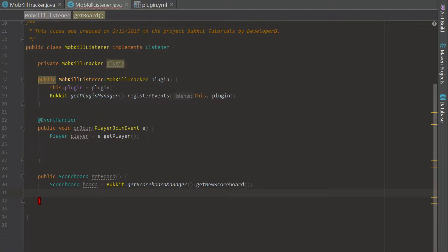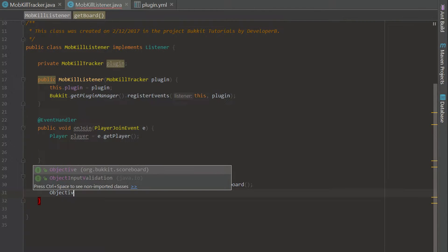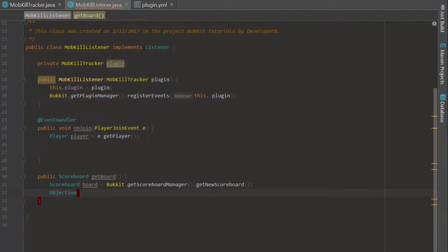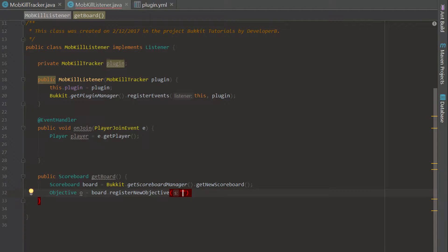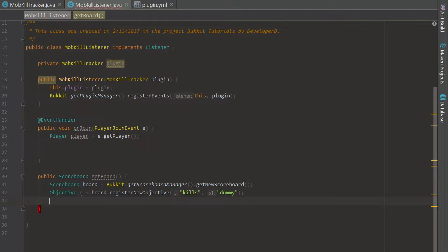We're going to create an objective — pretty much what an objective is is what you're going to be placing into the board. We say board.registerNewObjective() and call it 'kills' — that's what Bukkit uses on the back end. Then we pass 'dummy' as the criteria, which allows you to manually manipulate the values of the scoreboard. There are multiple criteria values you can put here, but we'll just use dummy for right now.